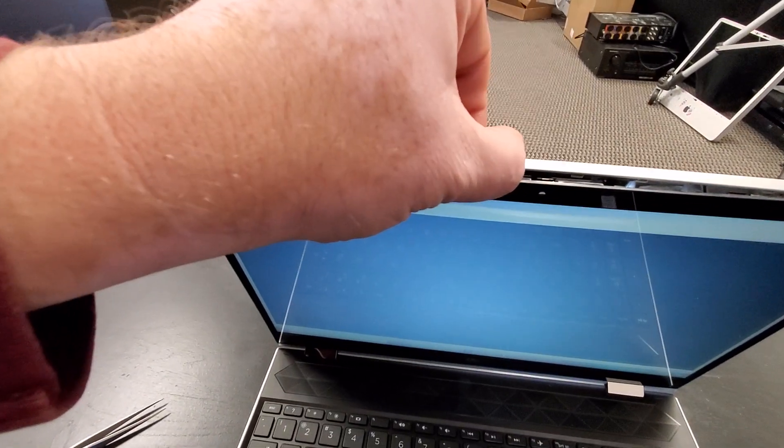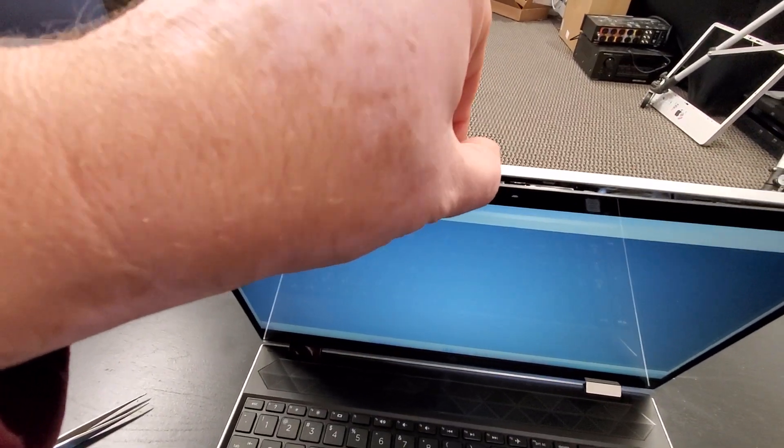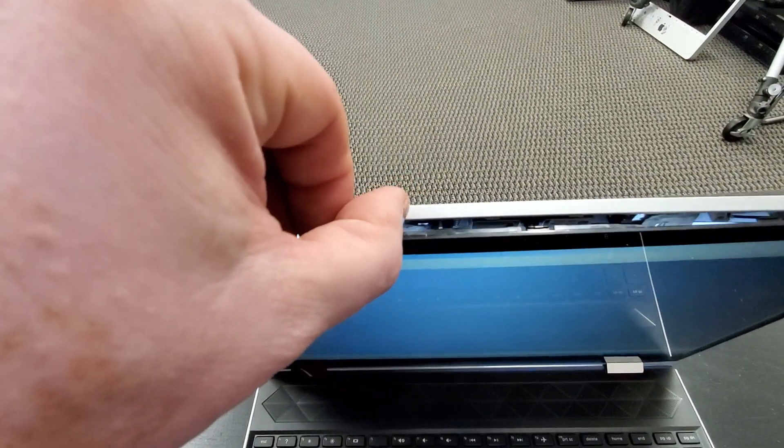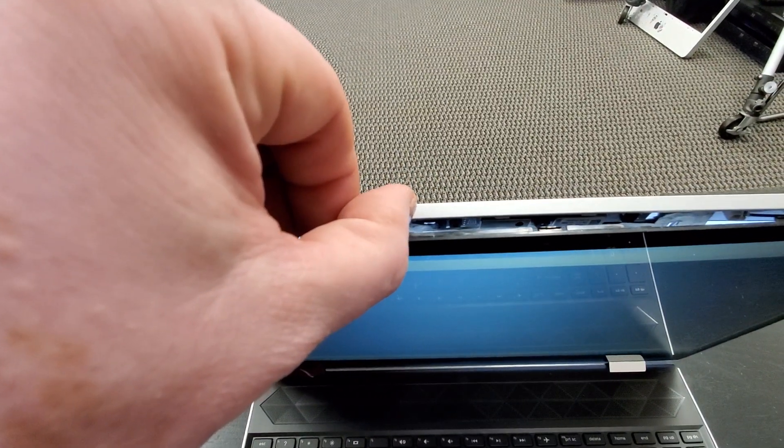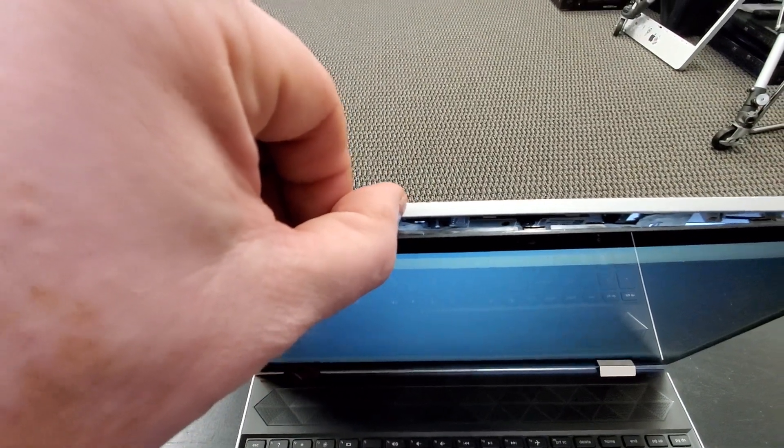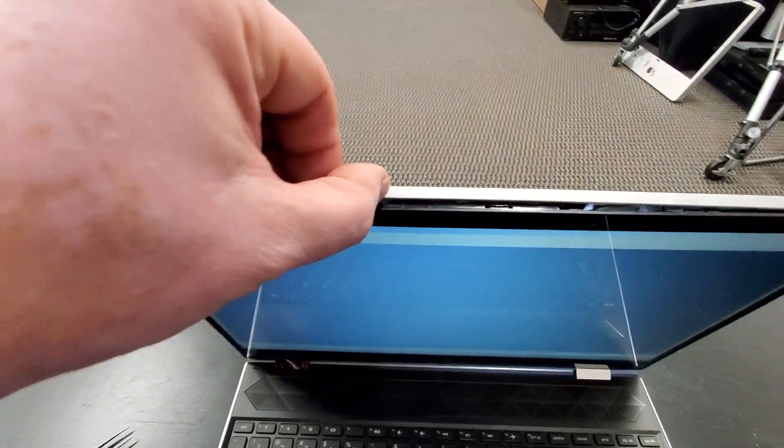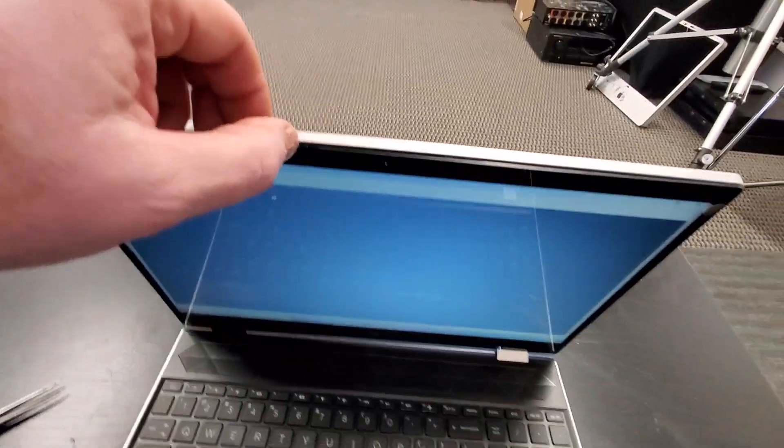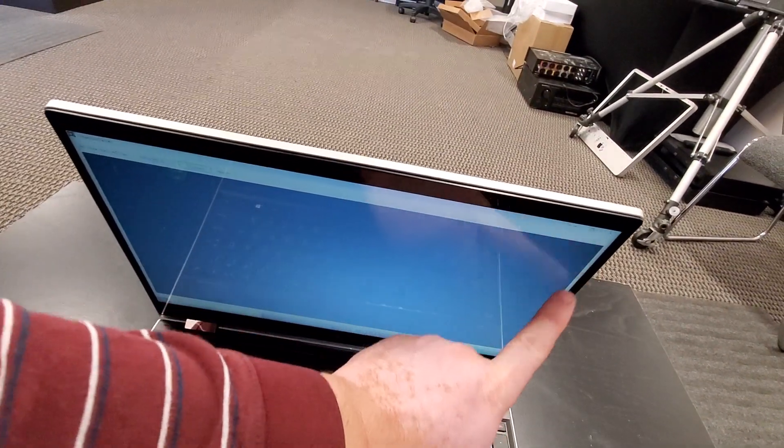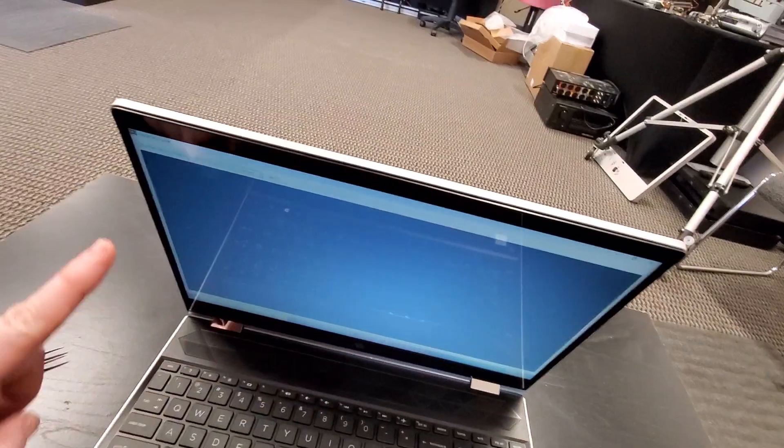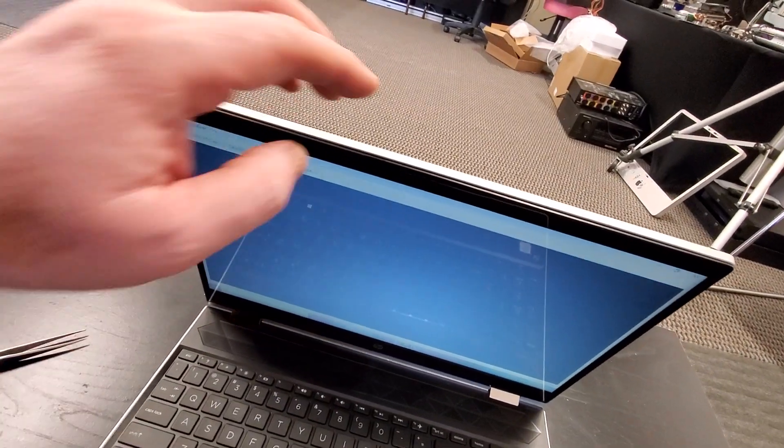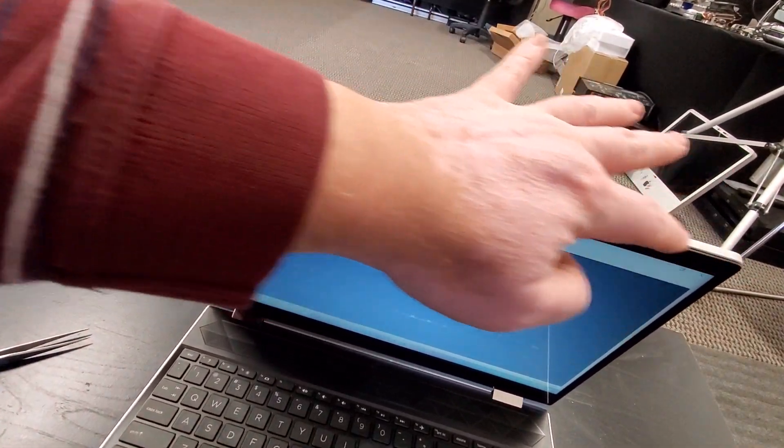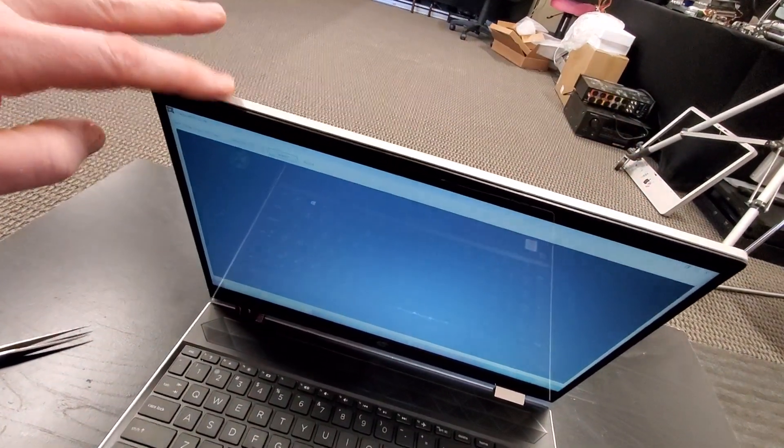You won't crack the screen if you open it just about this much. That's all you need. Do be careful. It is glued on the sides, so you don't want to push hard. You only need to open the top.